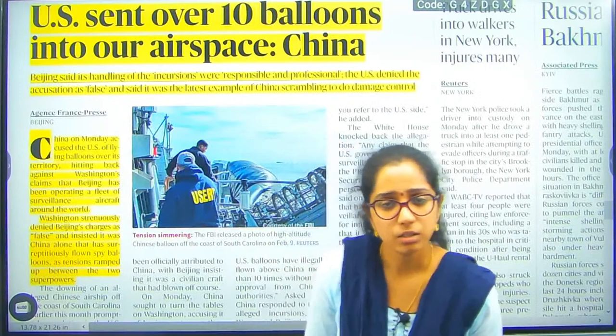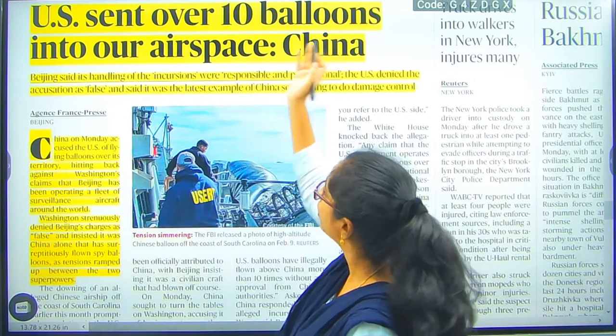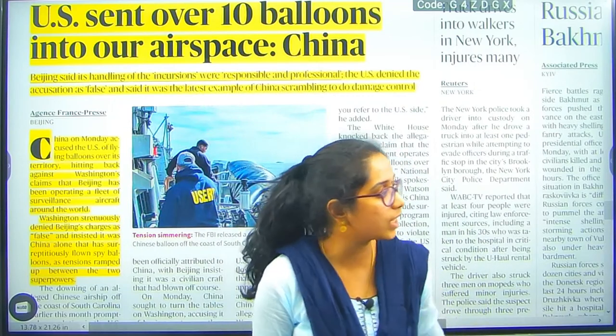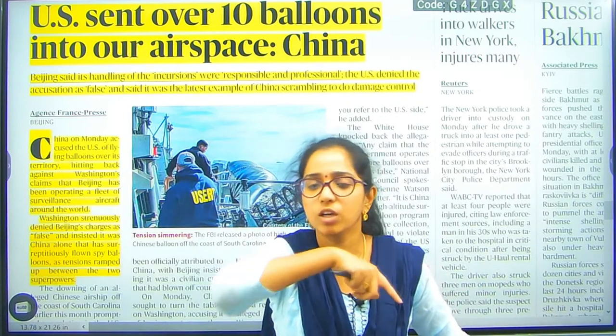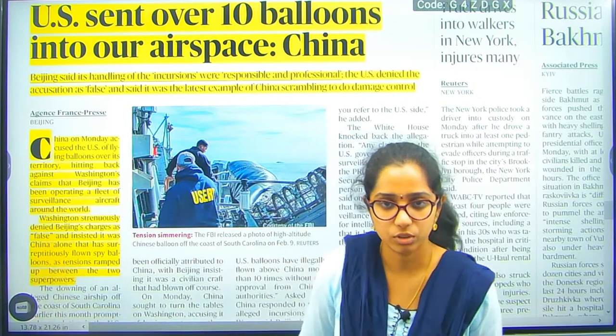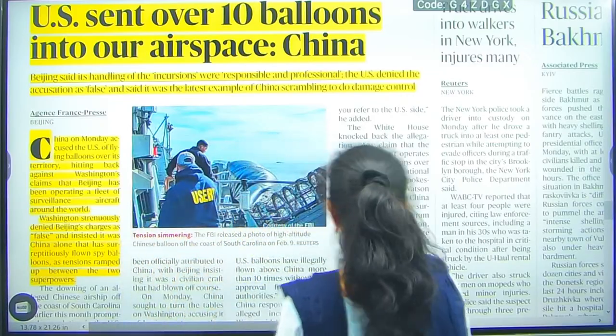The ongoing US-China dispute: China is alleging that the US itself has launched more than 10 billion balloons into their airspace. This comes as the US and international media reported China was targeting 40 other countries including India and the US, which is why the US shot down the balloon. China is countering that it is actually the US who has been launching balloons into Chinese sovereign land.